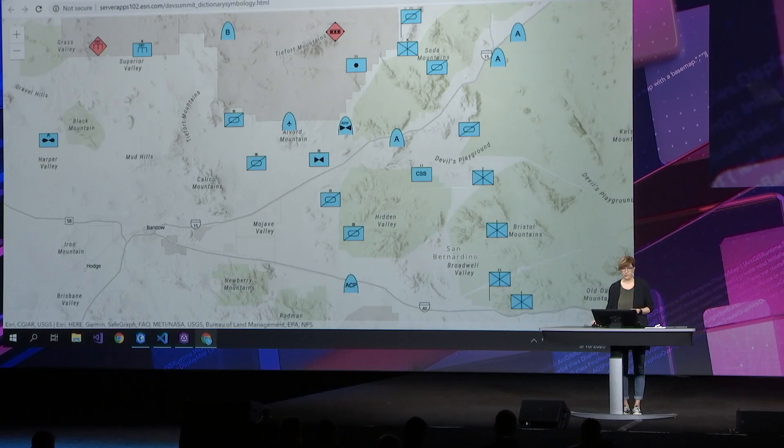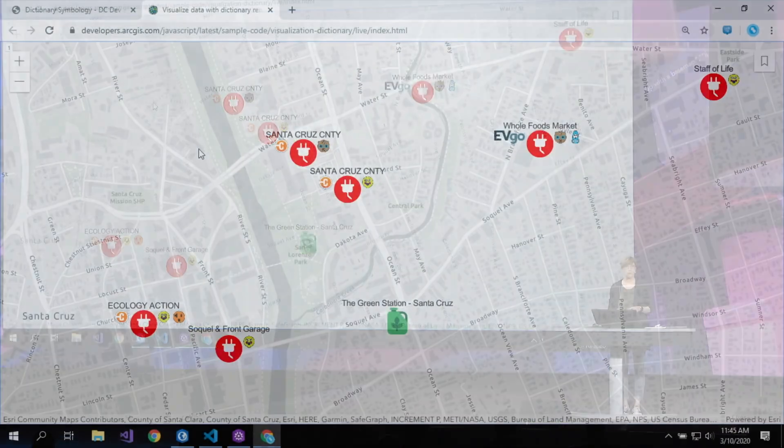This capability isn't limited to military symbols — you can configure and customize dictionary styles to meet your own workflows. You can take an existing military style and modify it for your own needs, or create a new dictionary style from scratch. Here's an example created from scratch depicting alternative fuel stations, showing the station name, connection type, fuel type, and network type, all in a symbol that's easy to understand for users of the application.